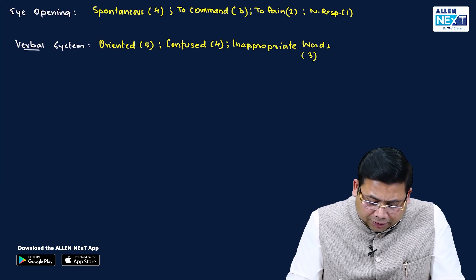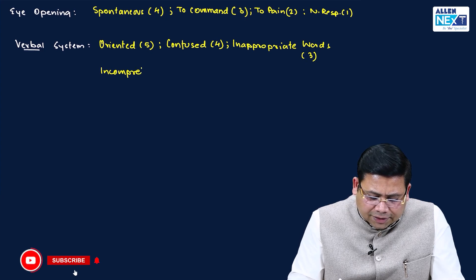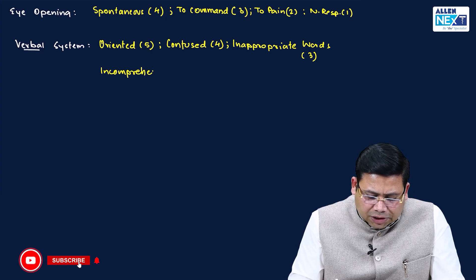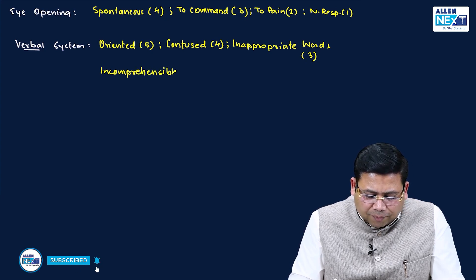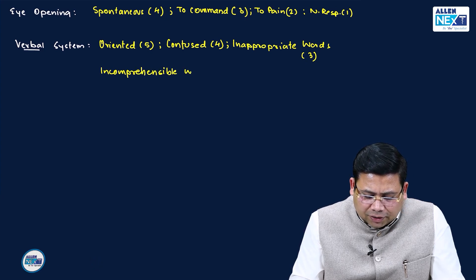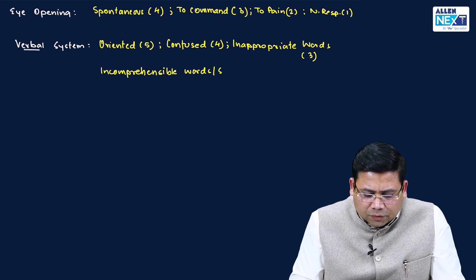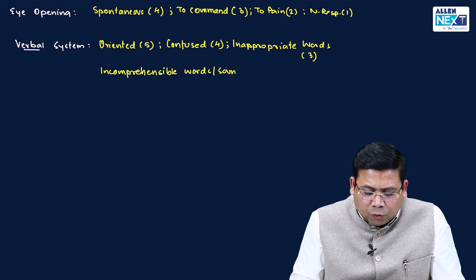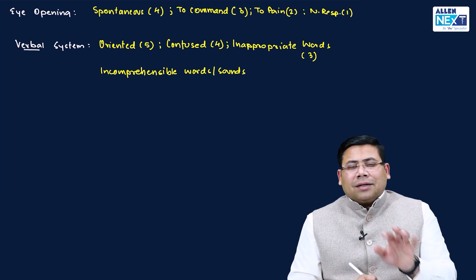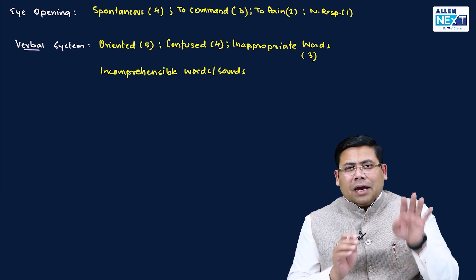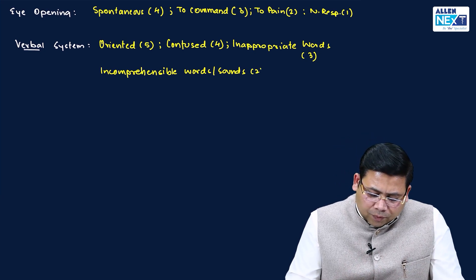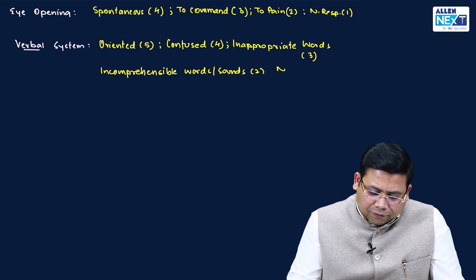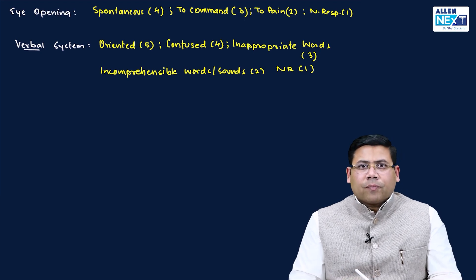Then it is incomprehensible. Incomprehensible words or you can say sound - patient is moaning in pain. That doesn't carry any meaning, that is what is two. And then you have no response, this is what is one.